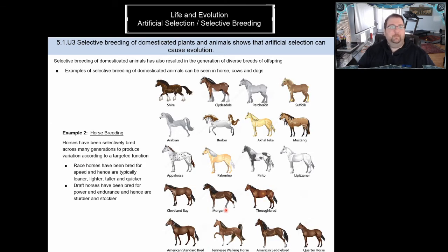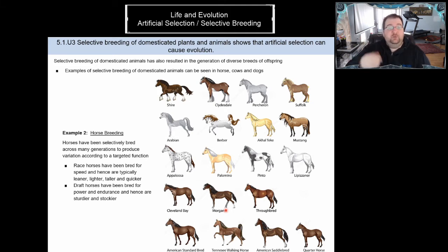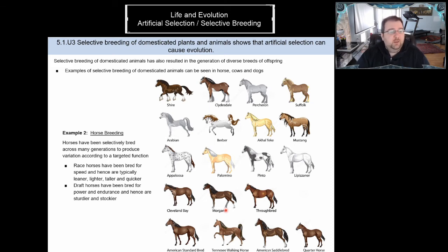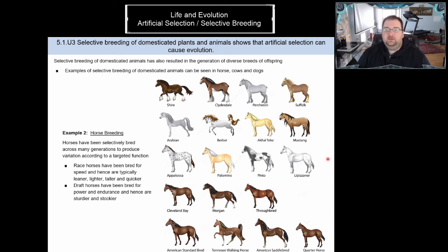Another example is the selective breeding of domesticated animals — in this case, horses. Racehorses are typically bred to be leaner, lighter, taller, and quicker. Draft horses are bred for power and endurance and are therefore sturdier and stockier. There are many different breeds of horses, all used in modern society in different ways.